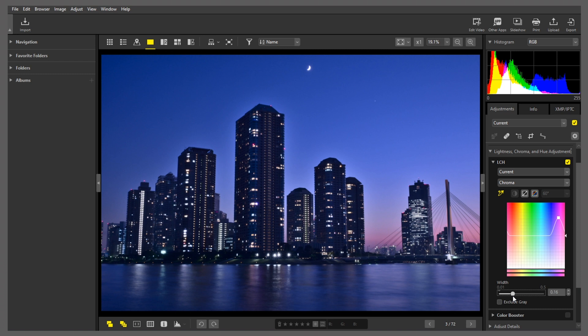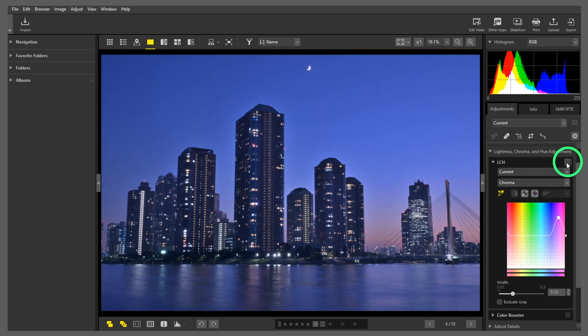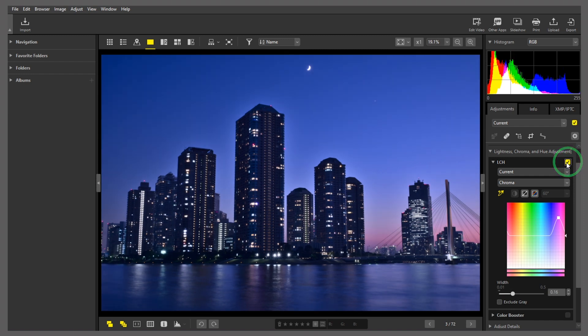Let's compare it with how it looked before. The LCH tool has turned a twilight scene that felt less than satisfactory into one that pops.